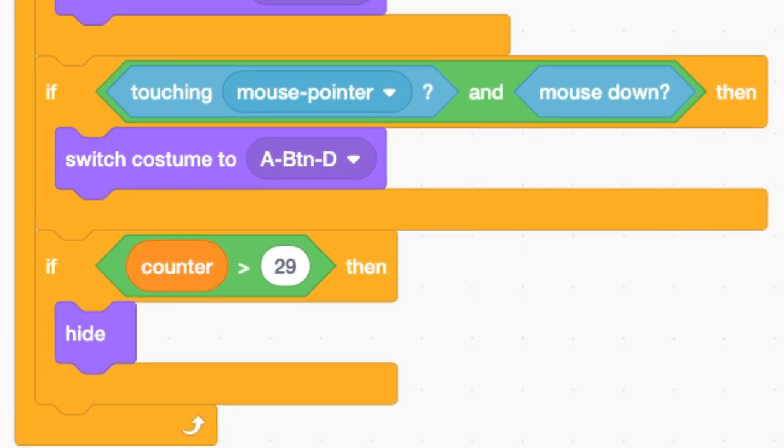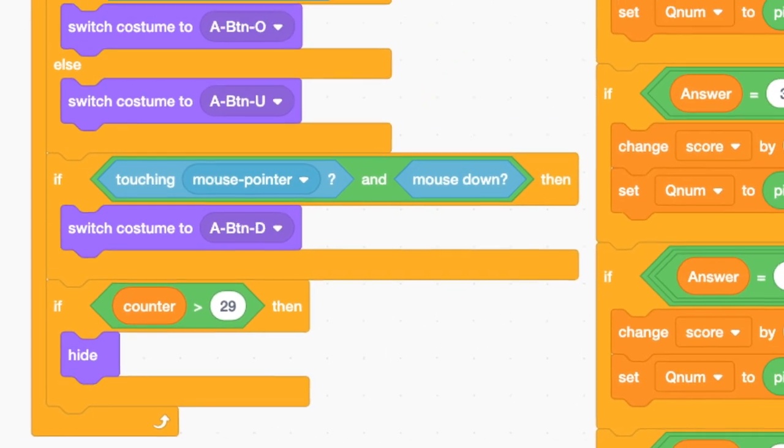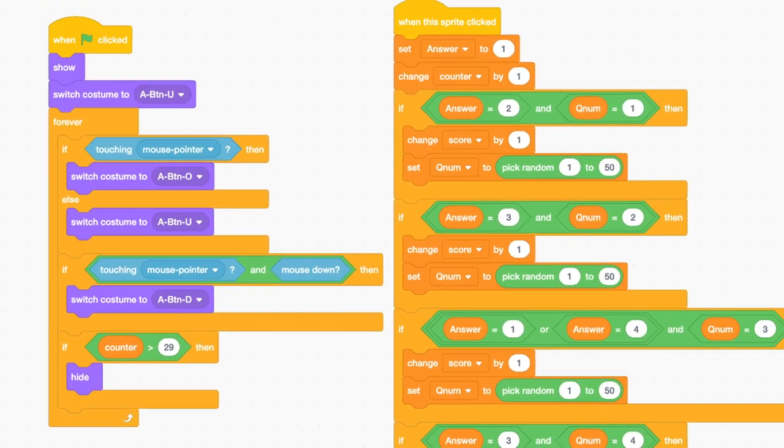In order to make this work, you have to construct the bricks to test for two states at the same time using an AND command. Both this AND that must be true. Once you have one button working, it's really easy to just copy and paste the entire handler onto a new button and then merely switch out the costume names.